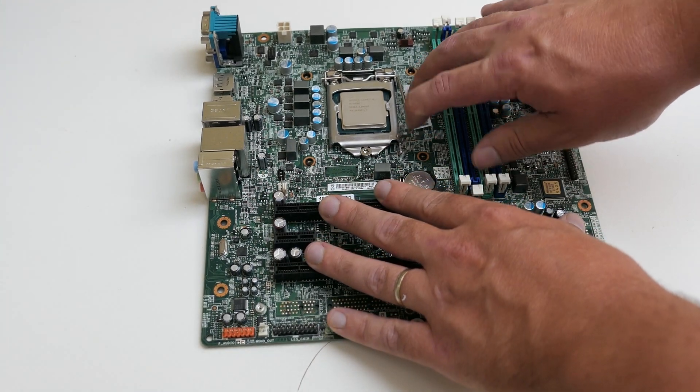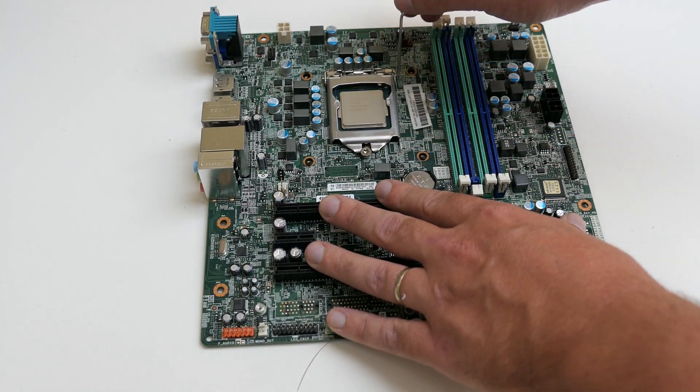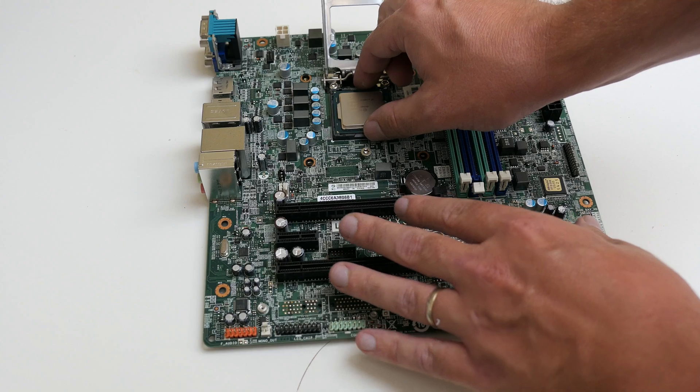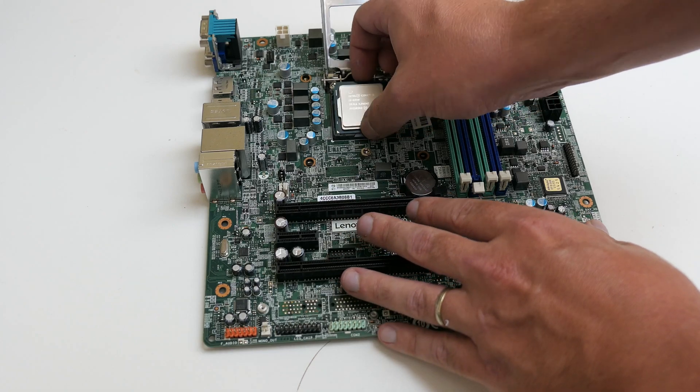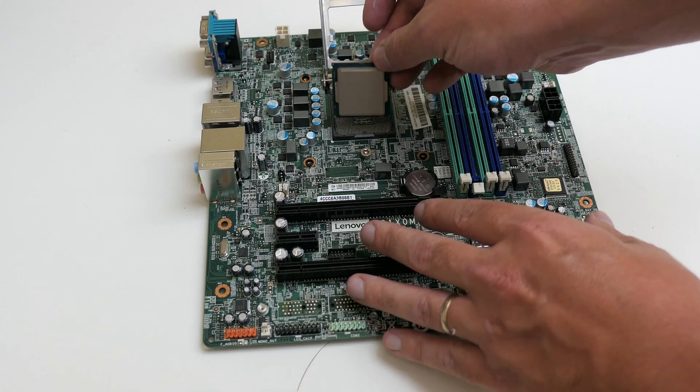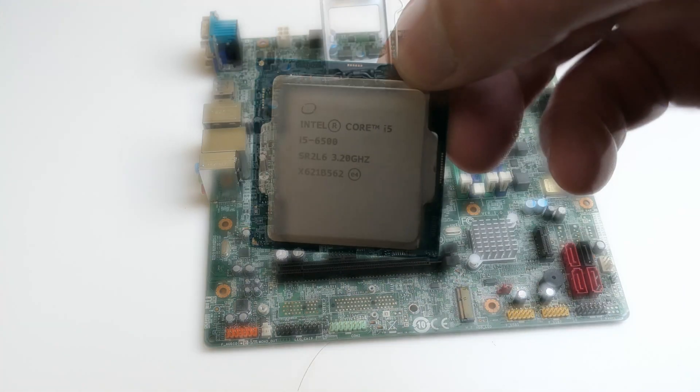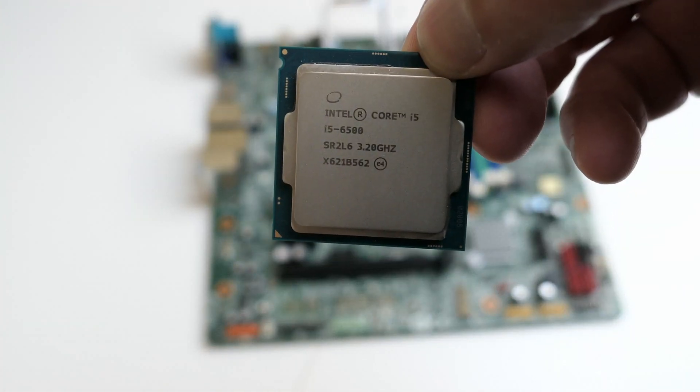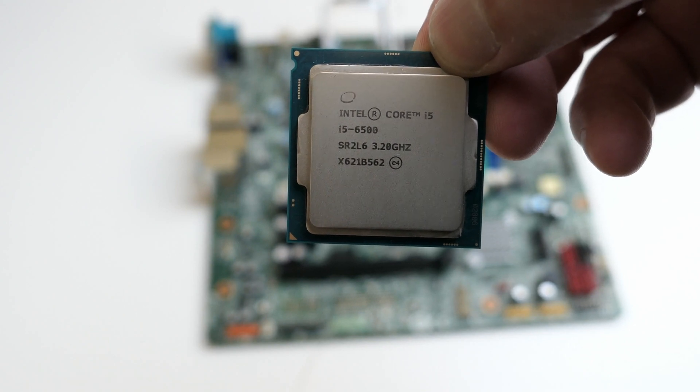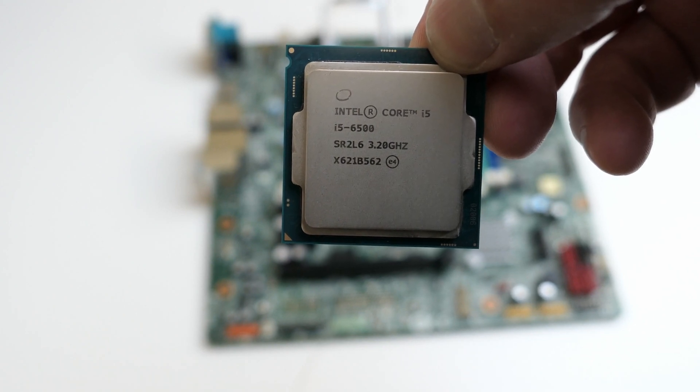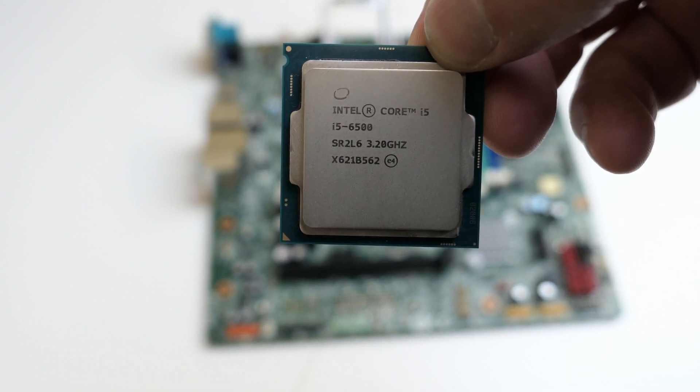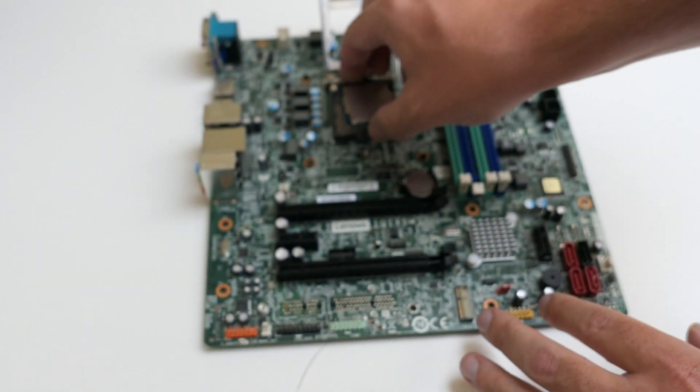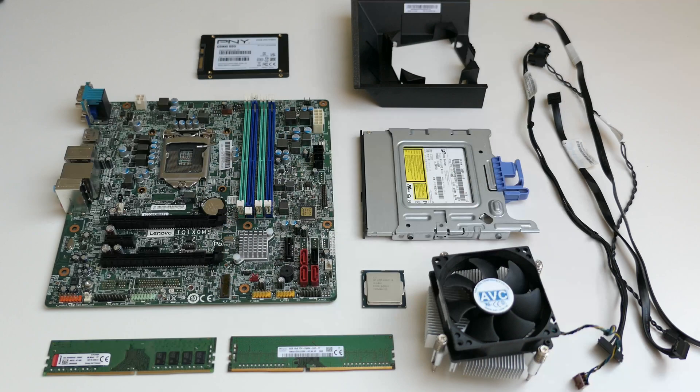The CPU, which we can easily get out of the socket, is an i5-6500. In contrast to the memory, this one is still fine. If you would also like to upgrade the CPU, as far as I could find, the fastest CPU that is supported by this motherboard is an i7-6700.